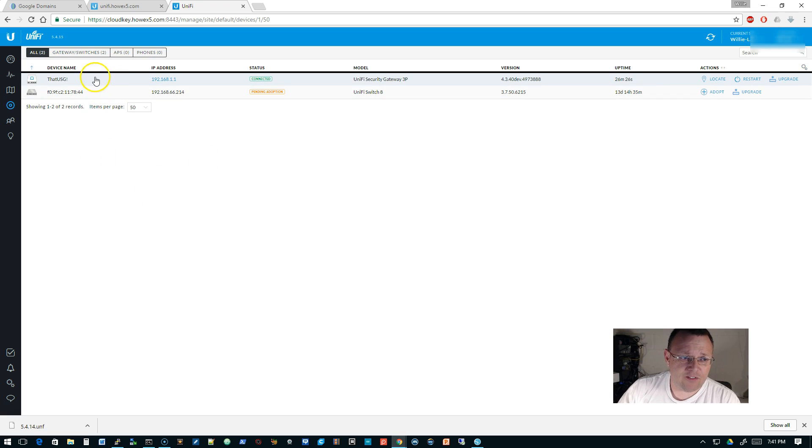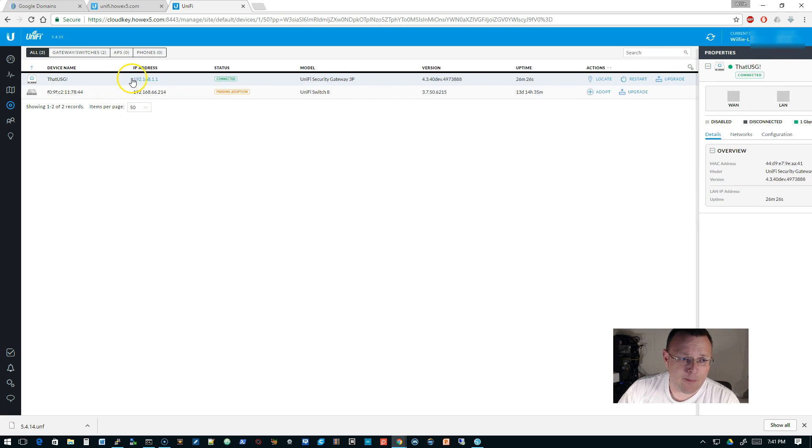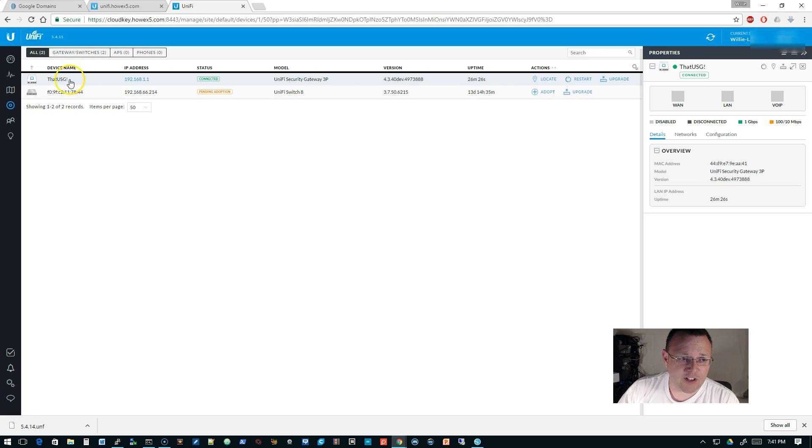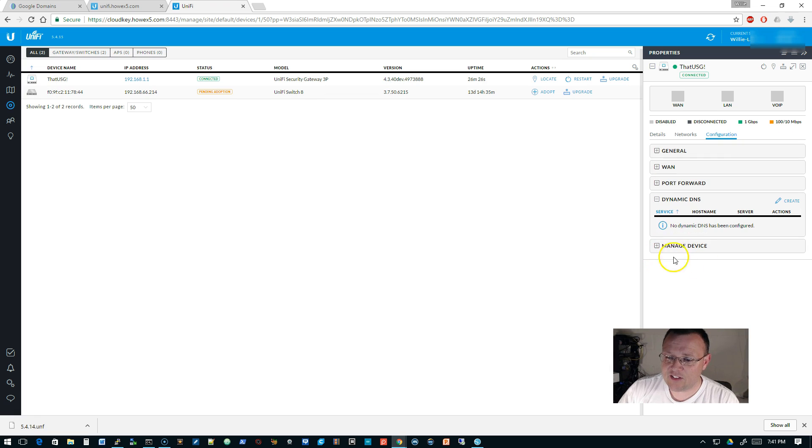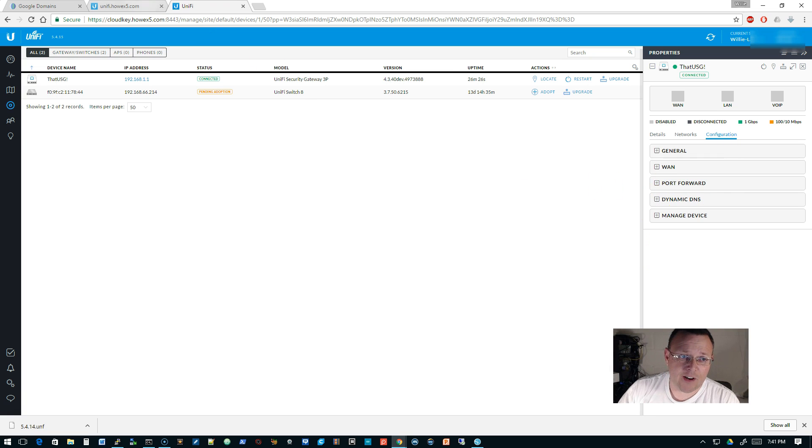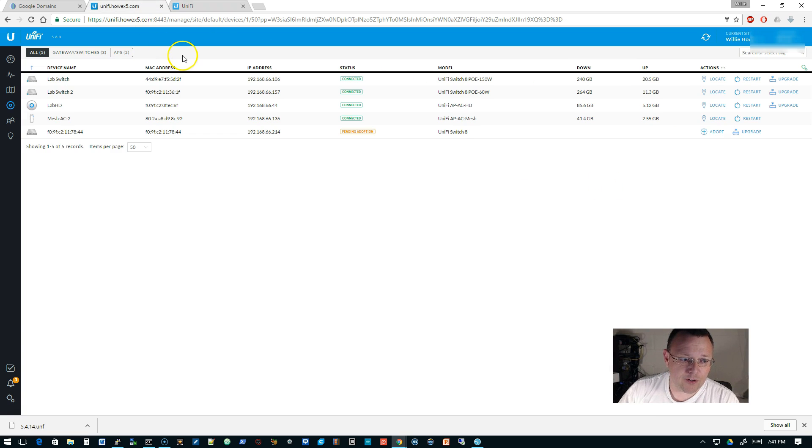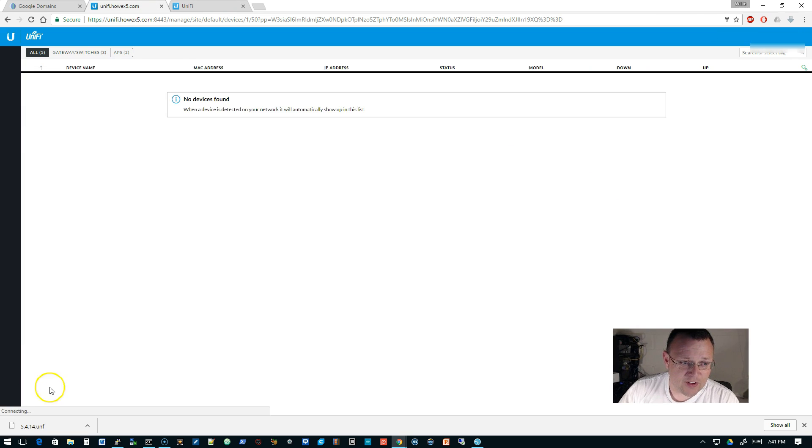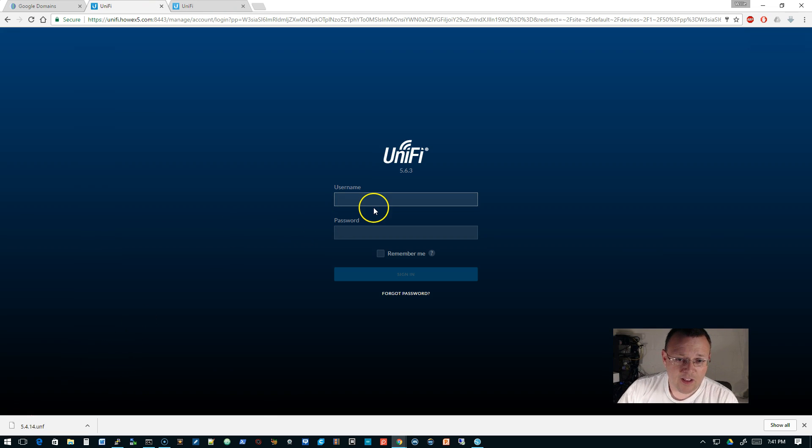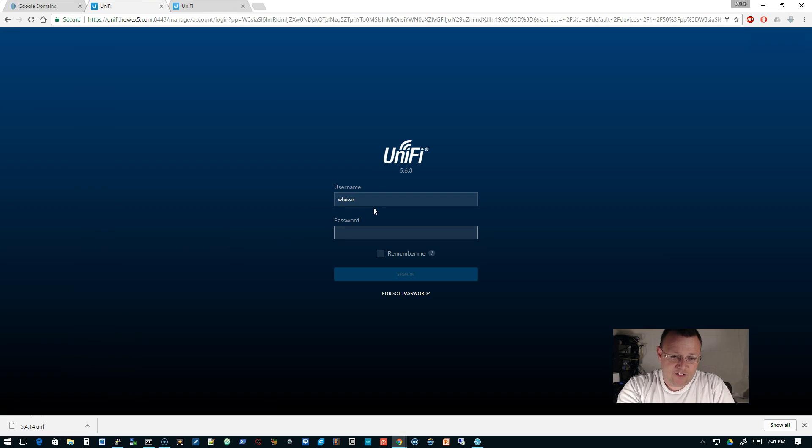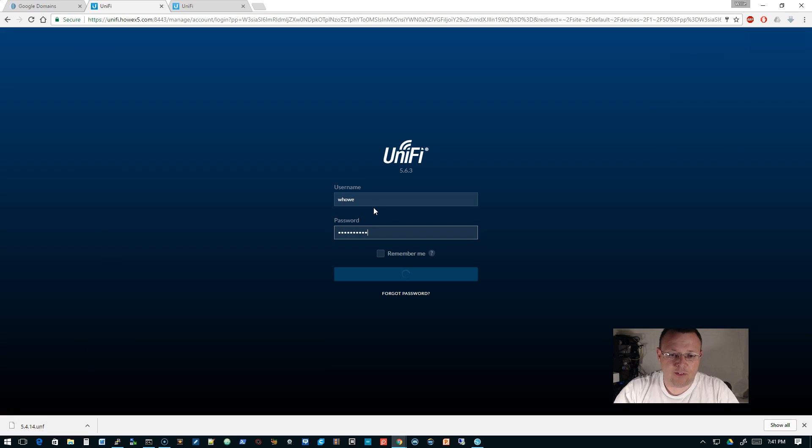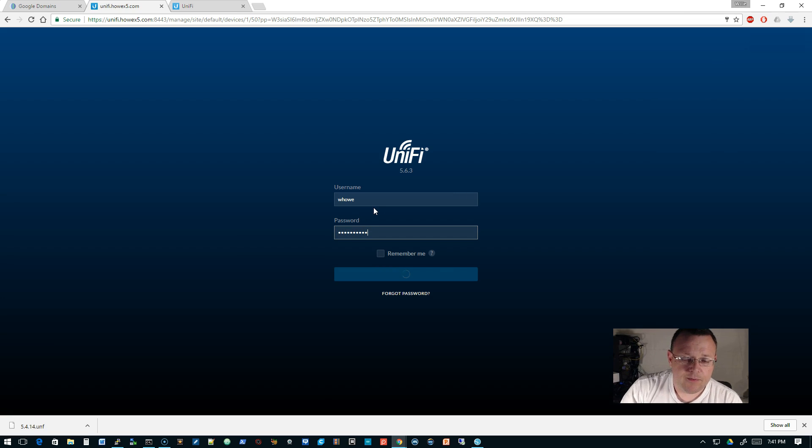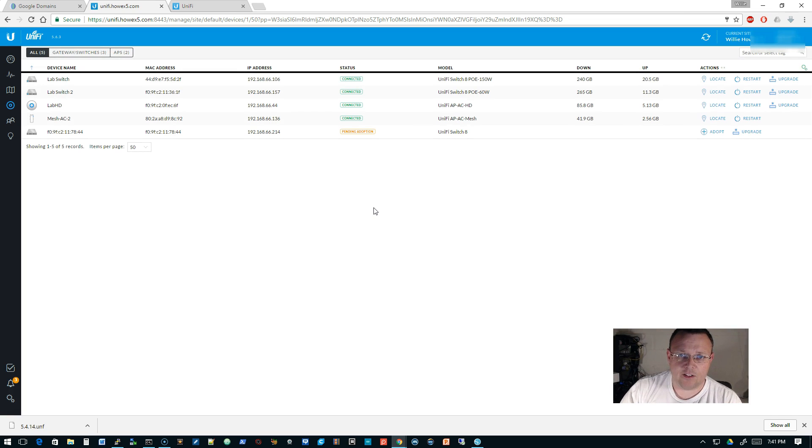Before we actually do the configuration of the domain, I want to show you the difference. So this is 5.4.15, which is the stable release that you should be running in production unless you like to live dangerously. The way we're going to configure the USG here for dynamic DNS is we're actually going to click on the USG, go to configuration, and then there's this dynamic DNS section.